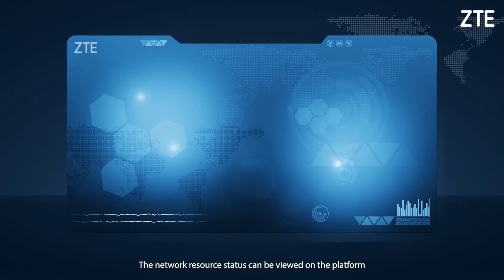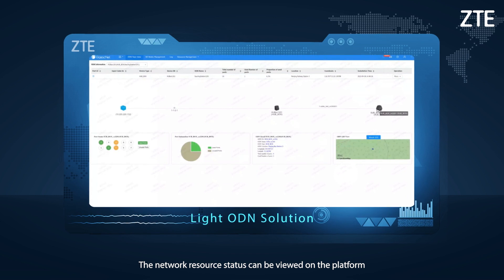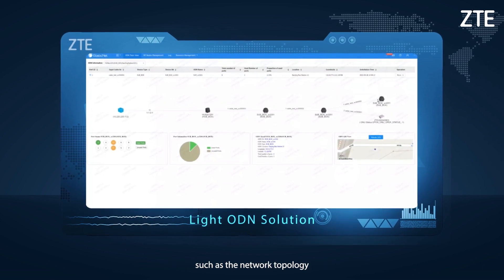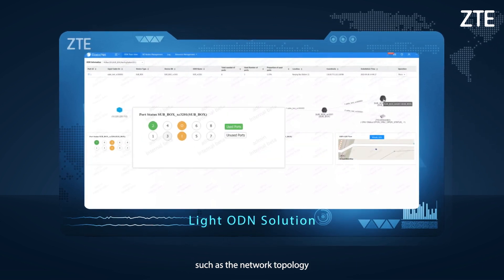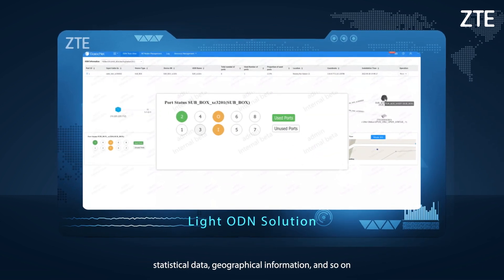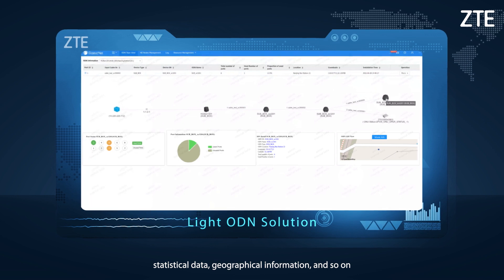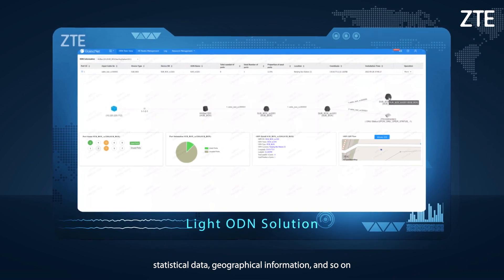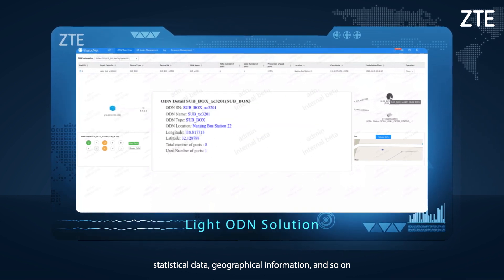On the platform, we can view the network resource data, such as the network topology, statistical data list, geographical information, and more.